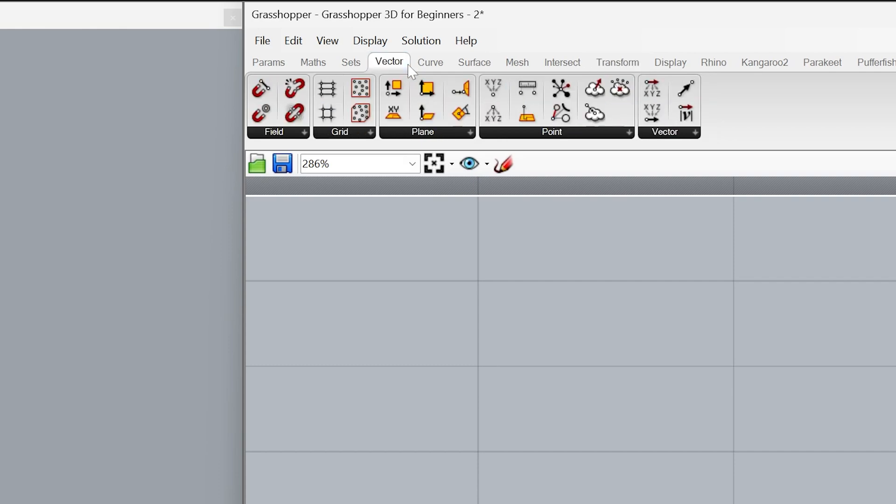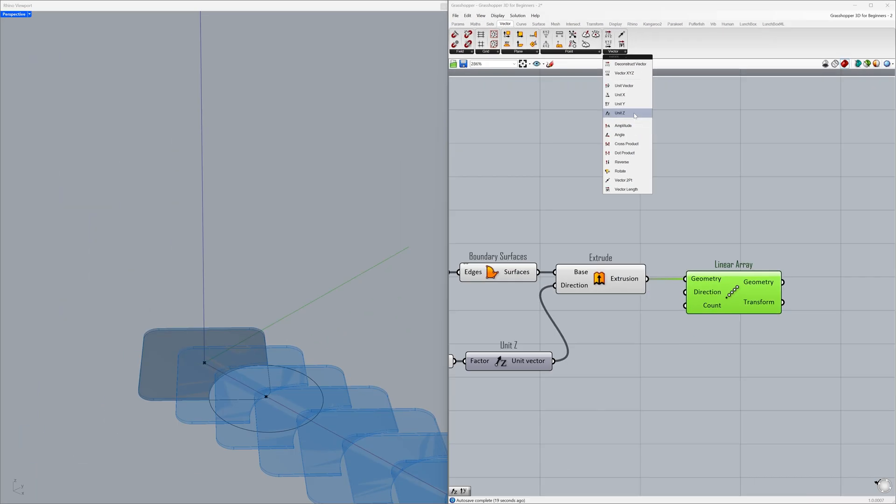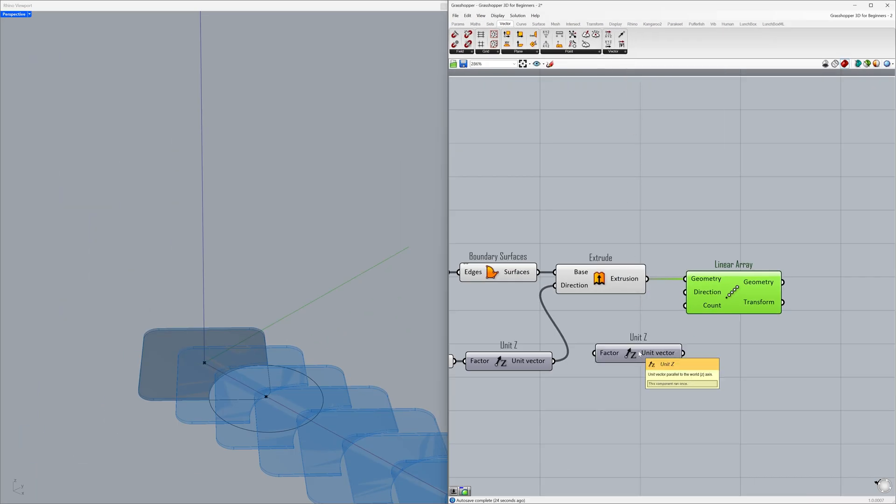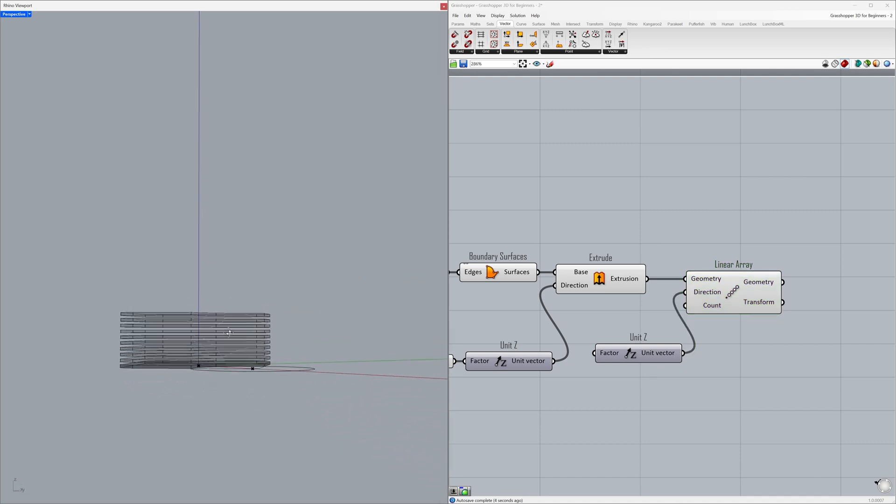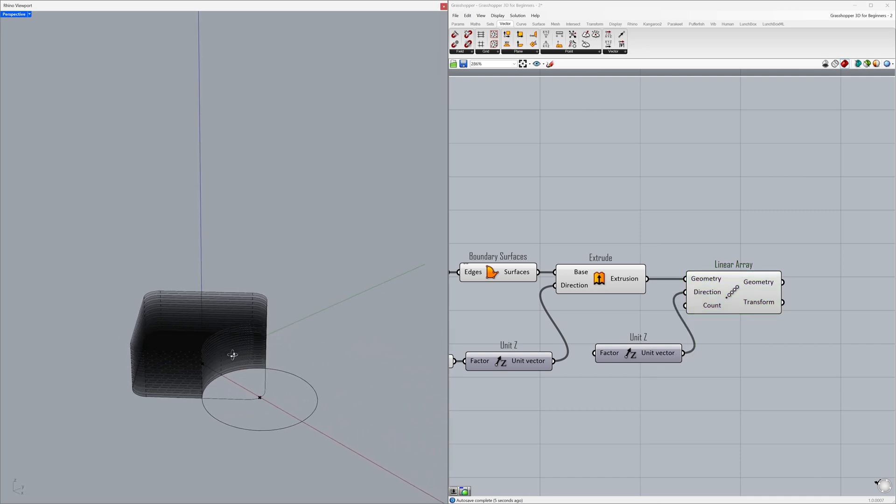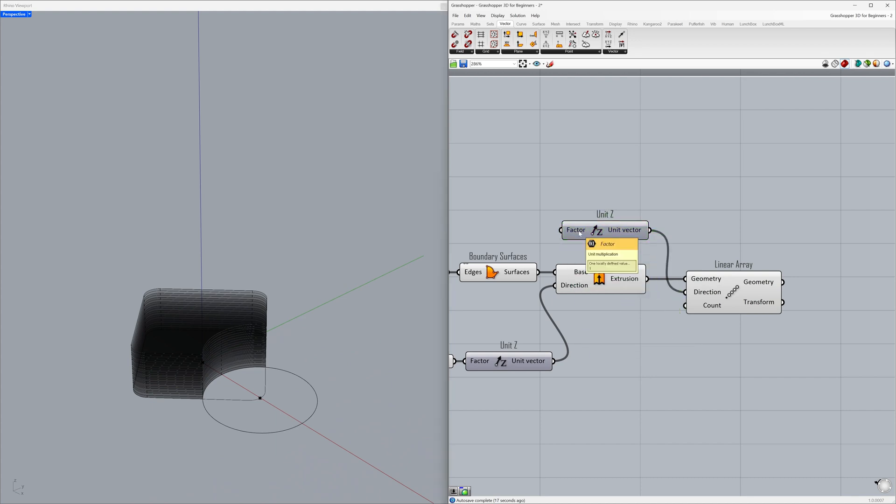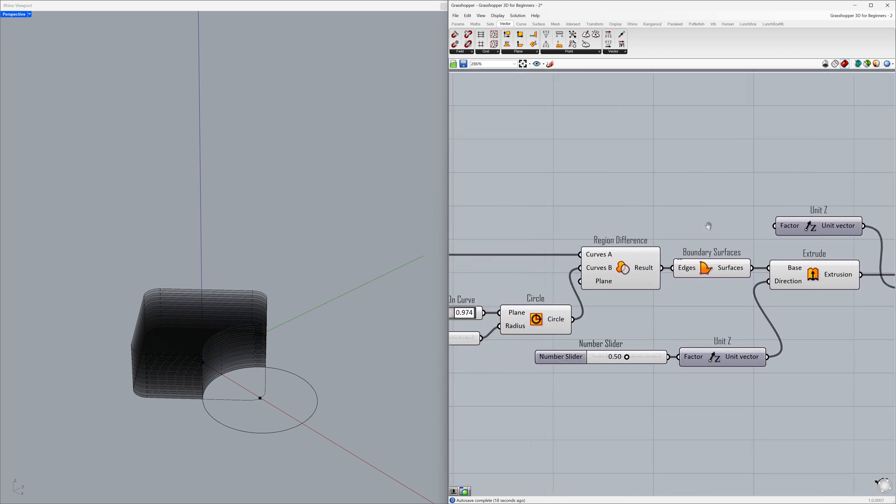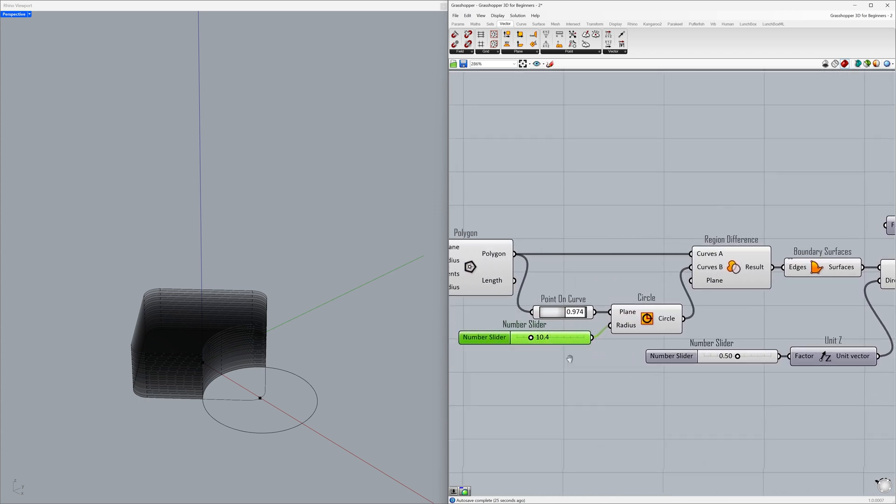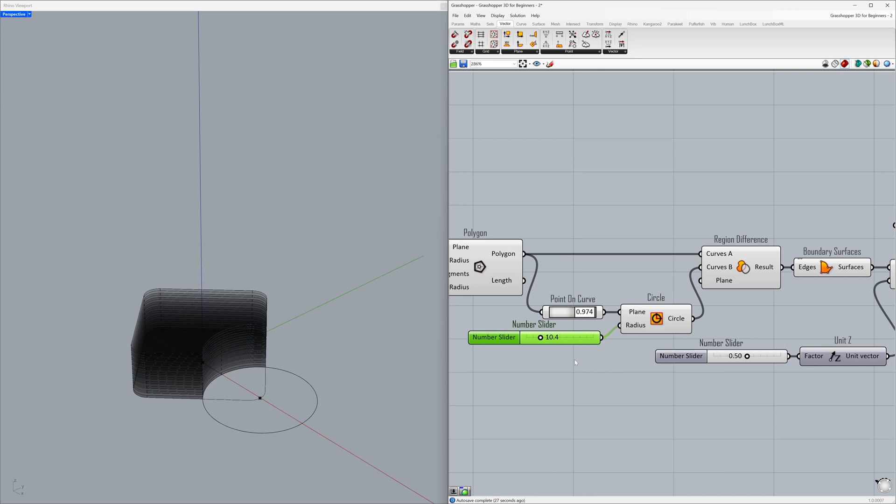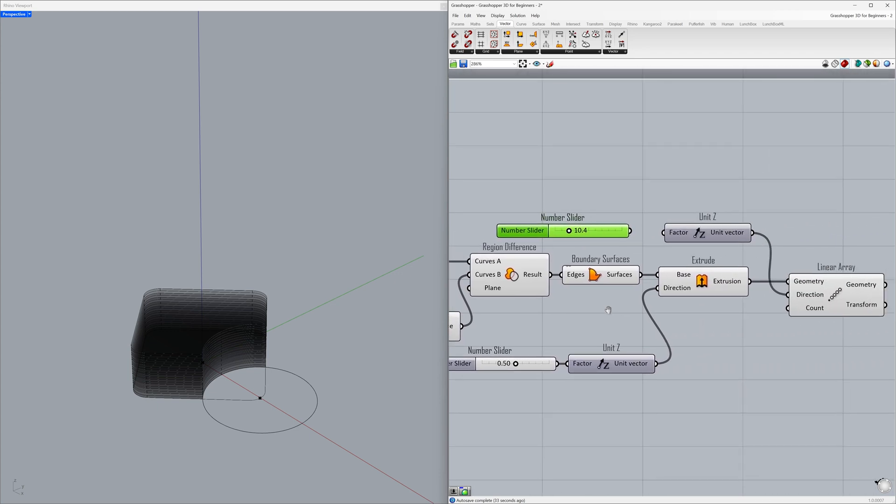Vector, unit Z. Connect the unit vector to the direction. Let's use a number slider to adjust the factor input. Control-C, Control-V. This allows us to determine the distance between each geometry. Connect to the factor.